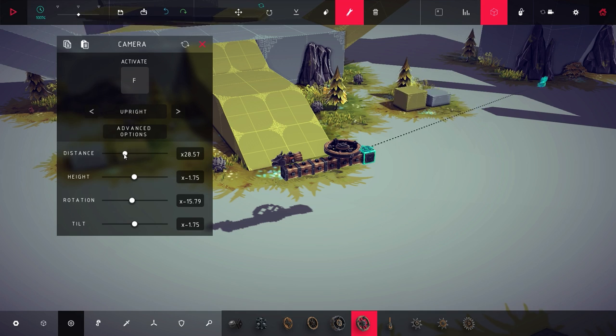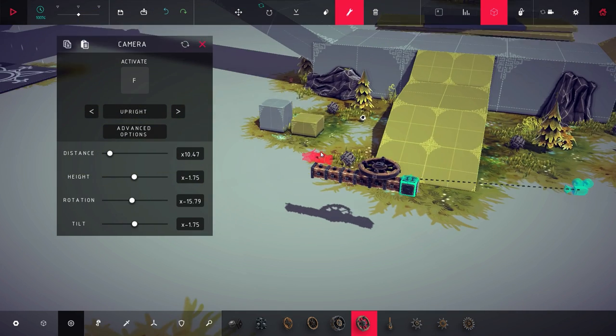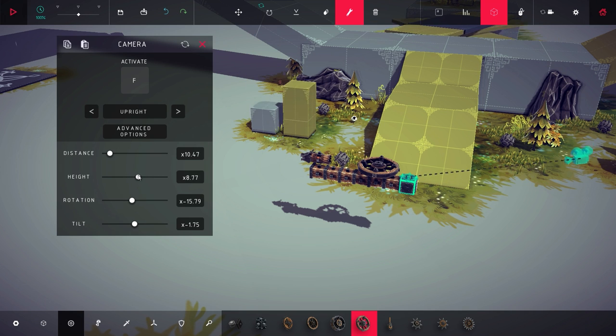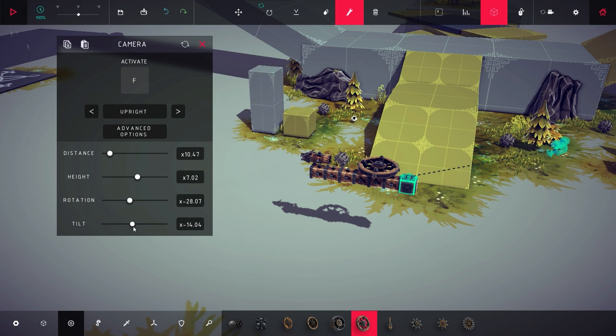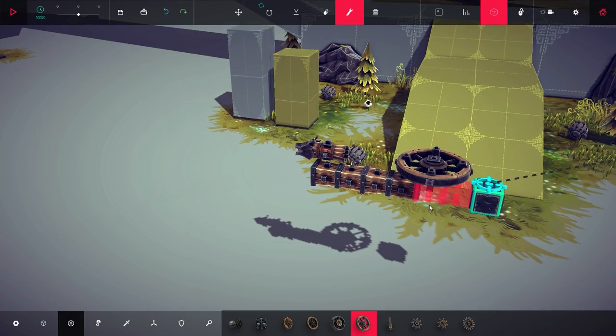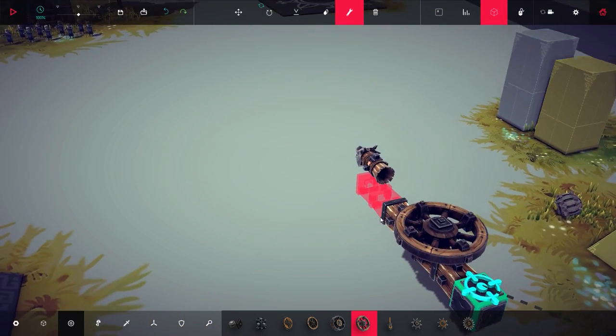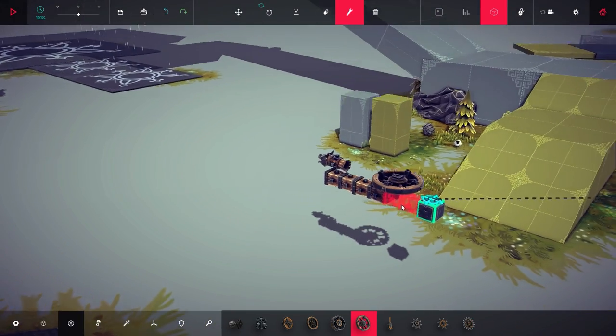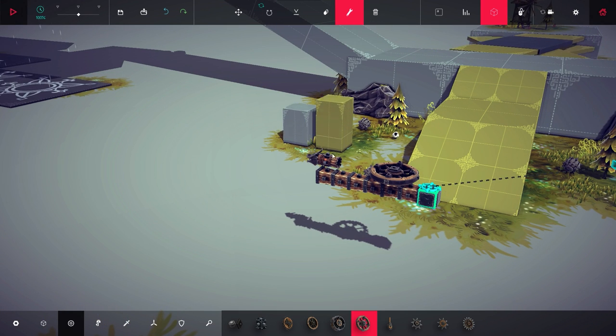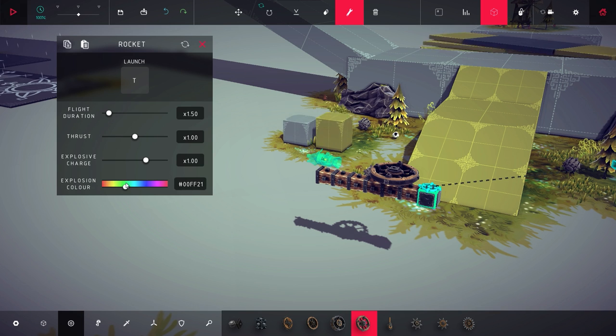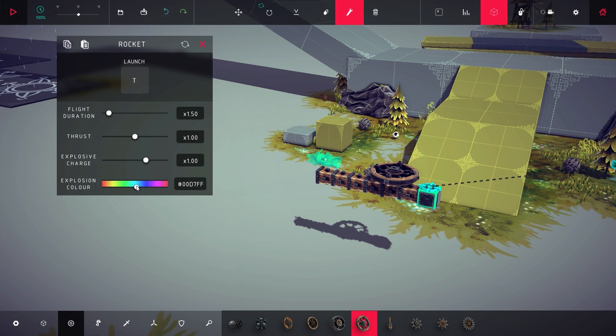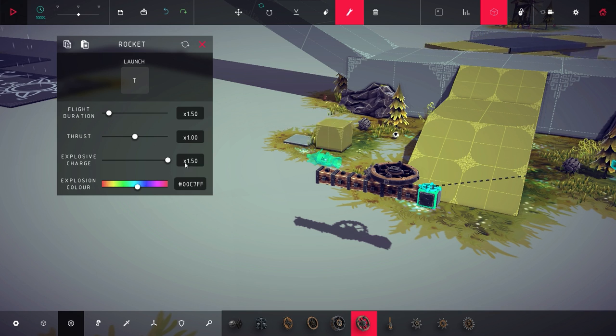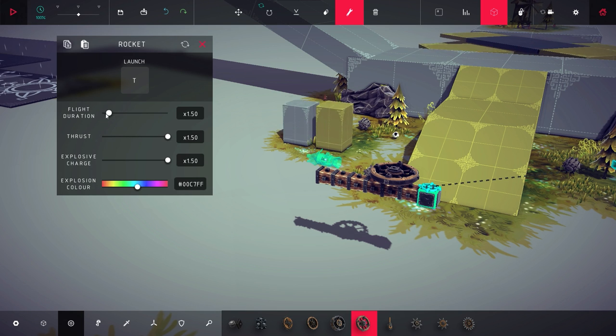You can actually edit this quite a bit. You can edit the distance out and it shows the nice little camera here so you can see where it is. You can adjust the height rotation, tilt. The unpowered large wheel, well it's an unpowered large wheel. Then we also got the firework or rocket launcher where you can change the explosive color, the explosive charge, the thrust, and of course the flight duration.